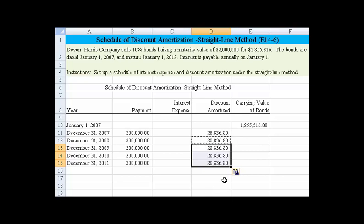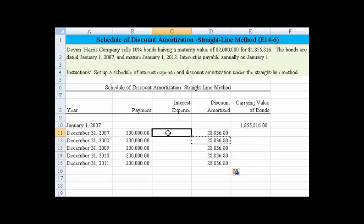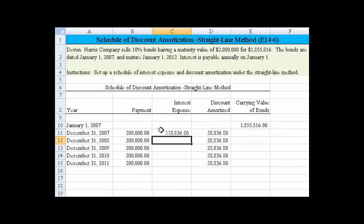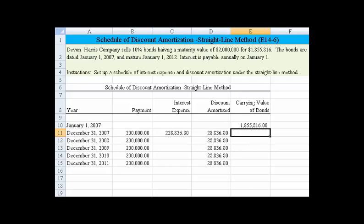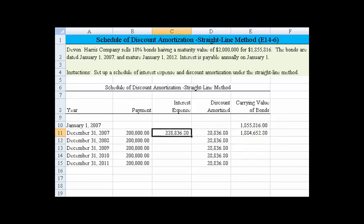If the bonds were sold for less than the face value, that means we're adjusting for the fact that the interest rate is higher. Whenever we sell bonds at a discount, the interest expense is going to be higher than the payment amount. We add the payment plus the discount amount, and that's the straight-line interest expense we record every period. Following this, the carrying value of the bond will move from one million eight hundred fifty-five thousand and slowly rise — we take the carrying value plus the amount of the discount being amortized.